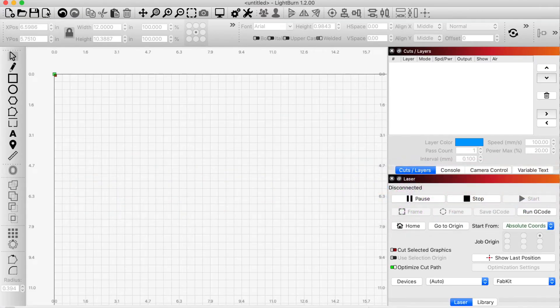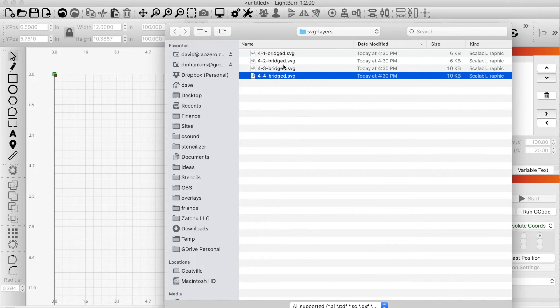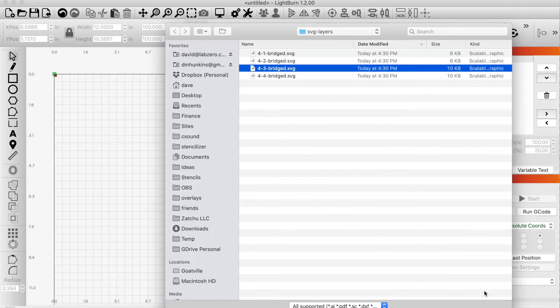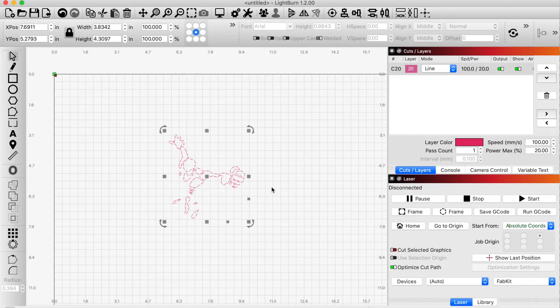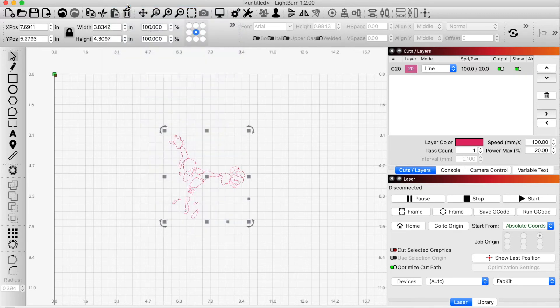So from inside Lightburn, I choose import and I choose, let's grab four, three, and notice that I'm going to group them together right away. Group command G.